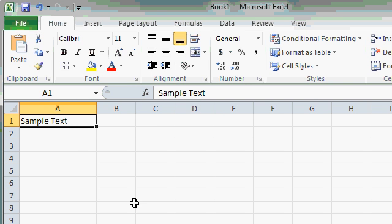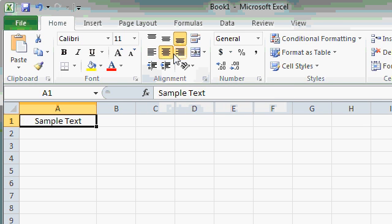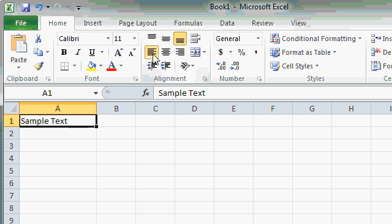Some of the commands are in button groups, and you can select one of the options in that group. For example, I can Align Left, or Center, or Align Right. Those three buttons are all part of a group. I'll go back to Align Left.